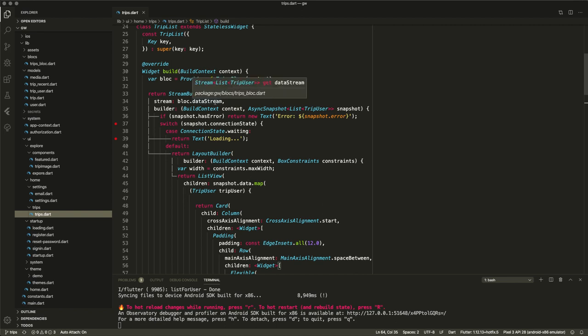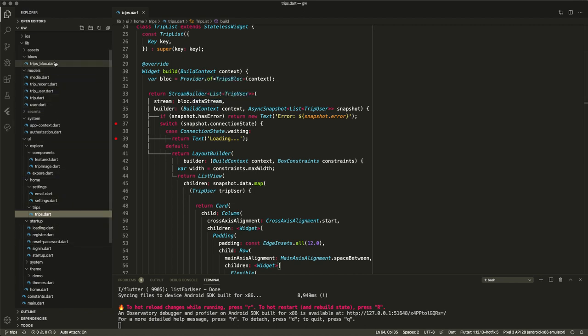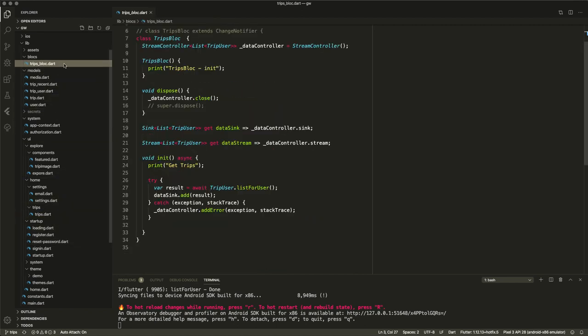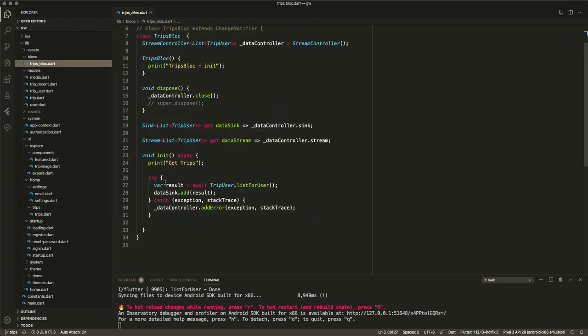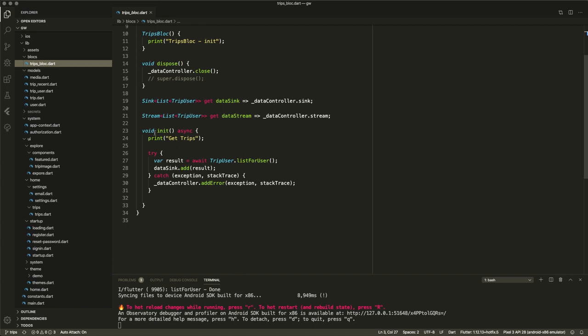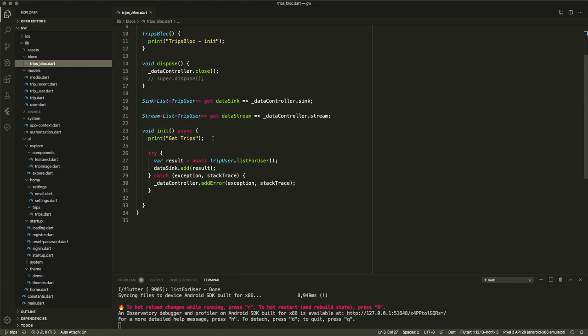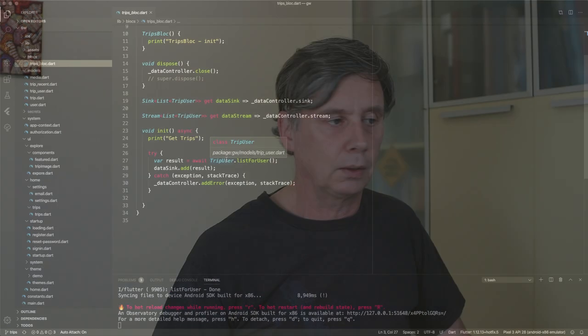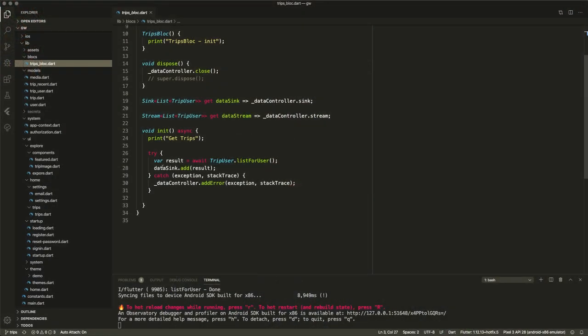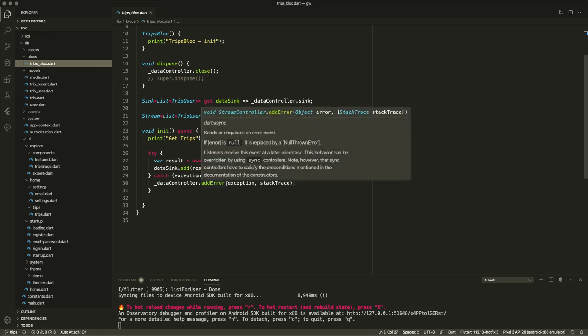And what do I do? In the init of my block, so I initialize it, then I will get my trips as it said here. I call my trip user list for user list. Now of course later this will be a repository to disconnect the models from the actual querying of the data store, but for now this works. And I add the result to the sync. If there's an error I add the error to the sync or to the data controller, and the error is to continue. And that's all I need to do.